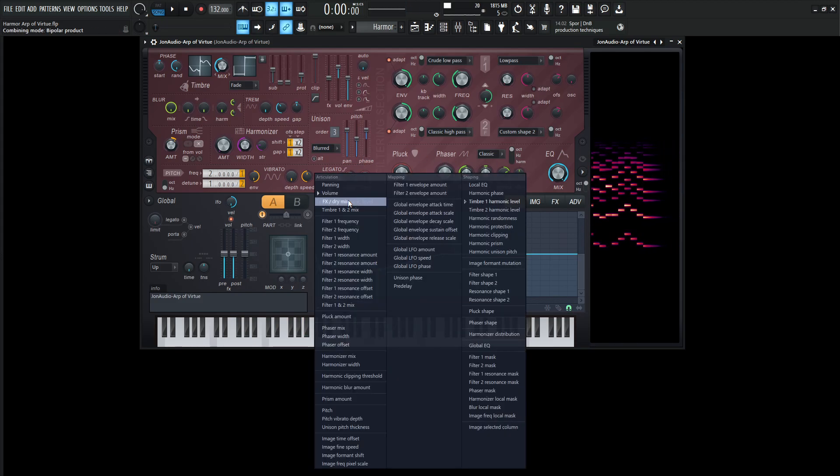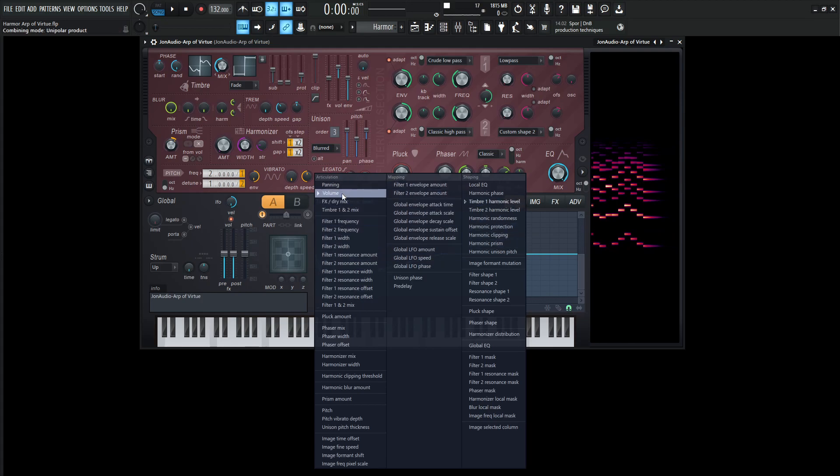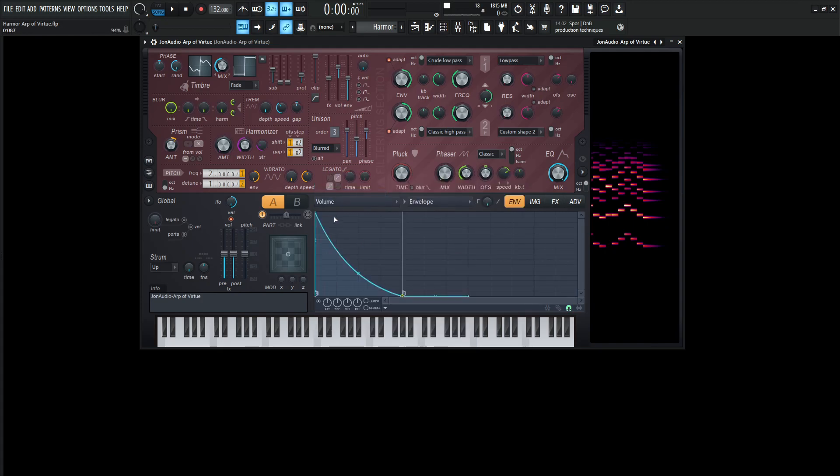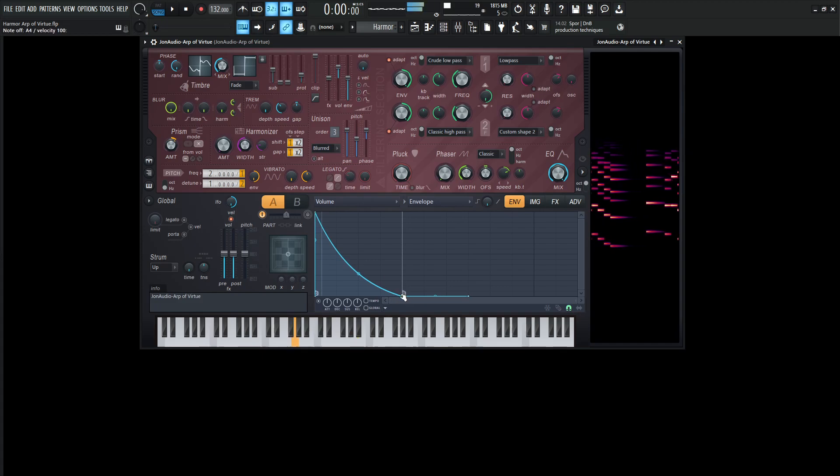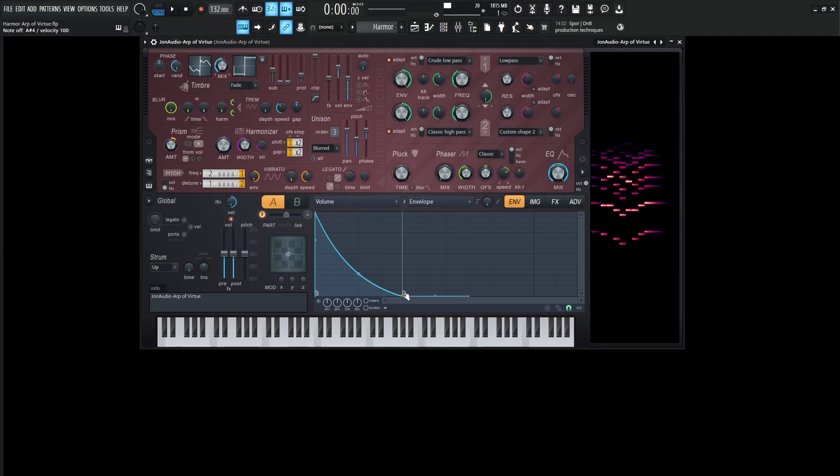Now if we look on this drop down list here, we can see these little triangles and see what we're actually affecting. So if we go to the volume, this is basically a quick attack, and then it pretty much goes down pretty quick, because we don't really want this sustaining, the sustain is going to be down to zero. So we kind of want the note to hit and then be gone pretty quick, which is nice for arpeggios and stuff like that.